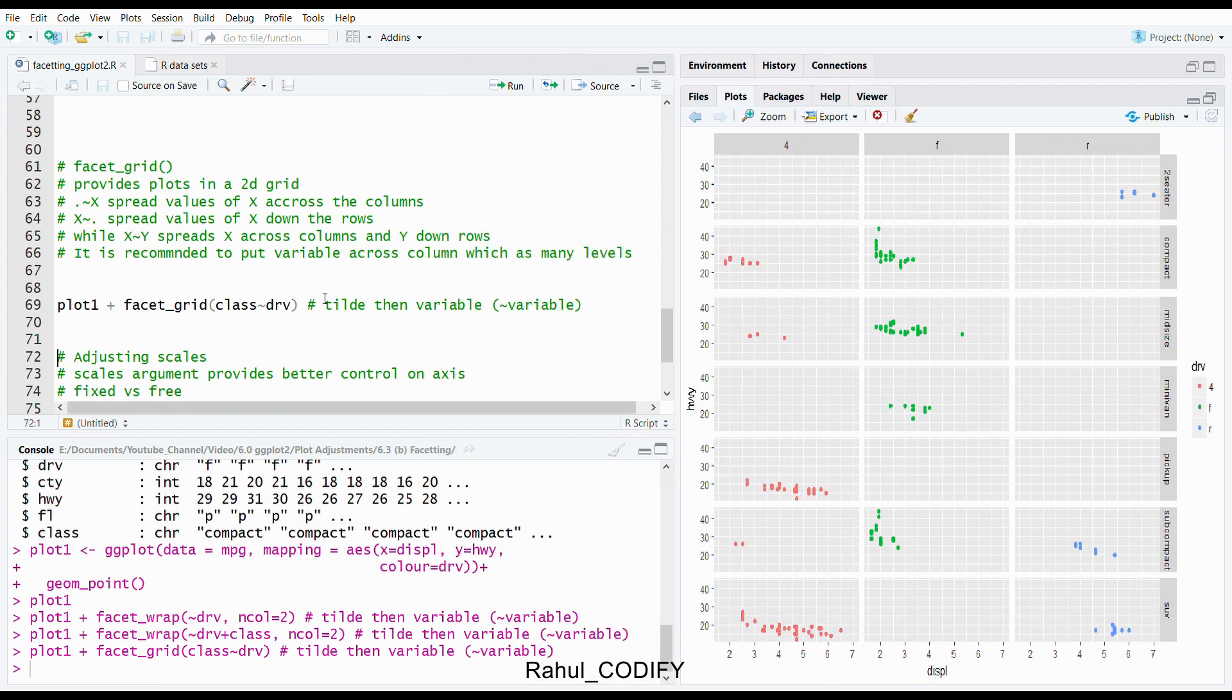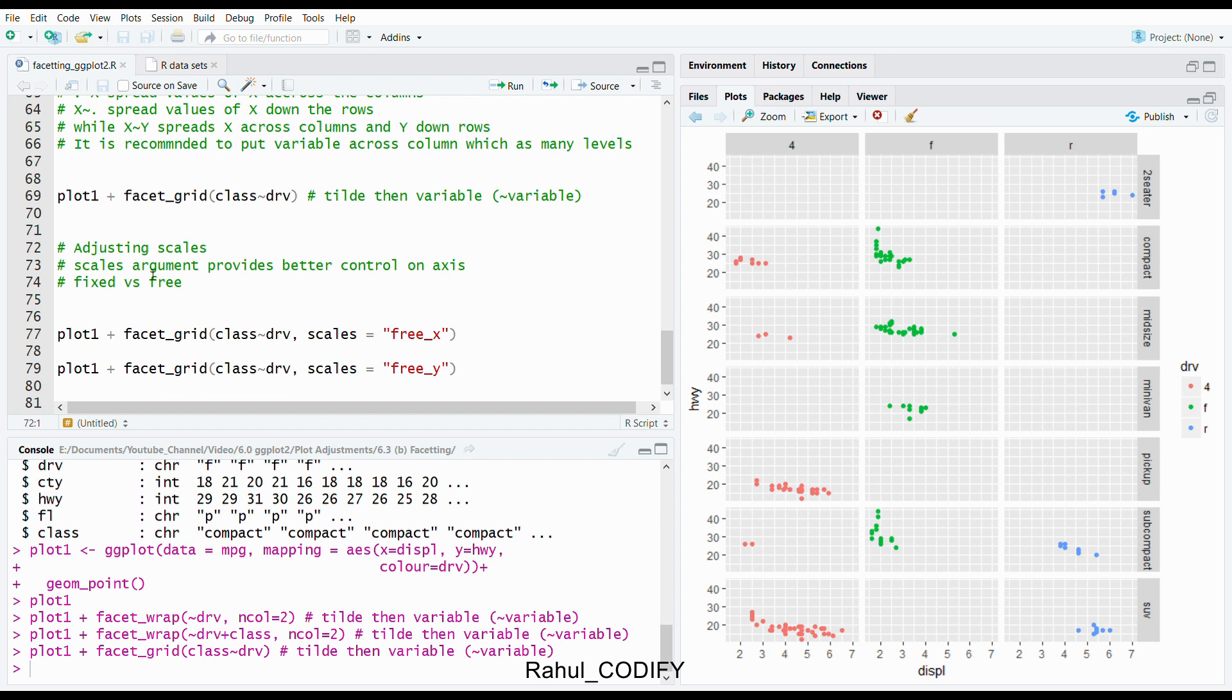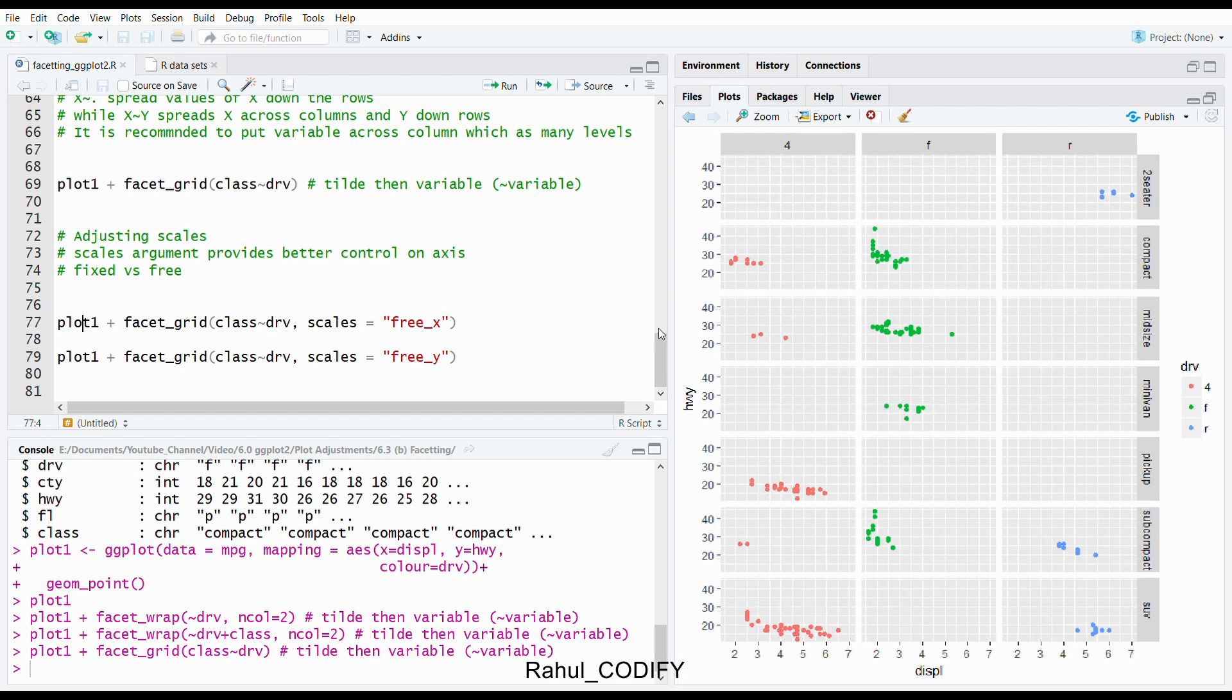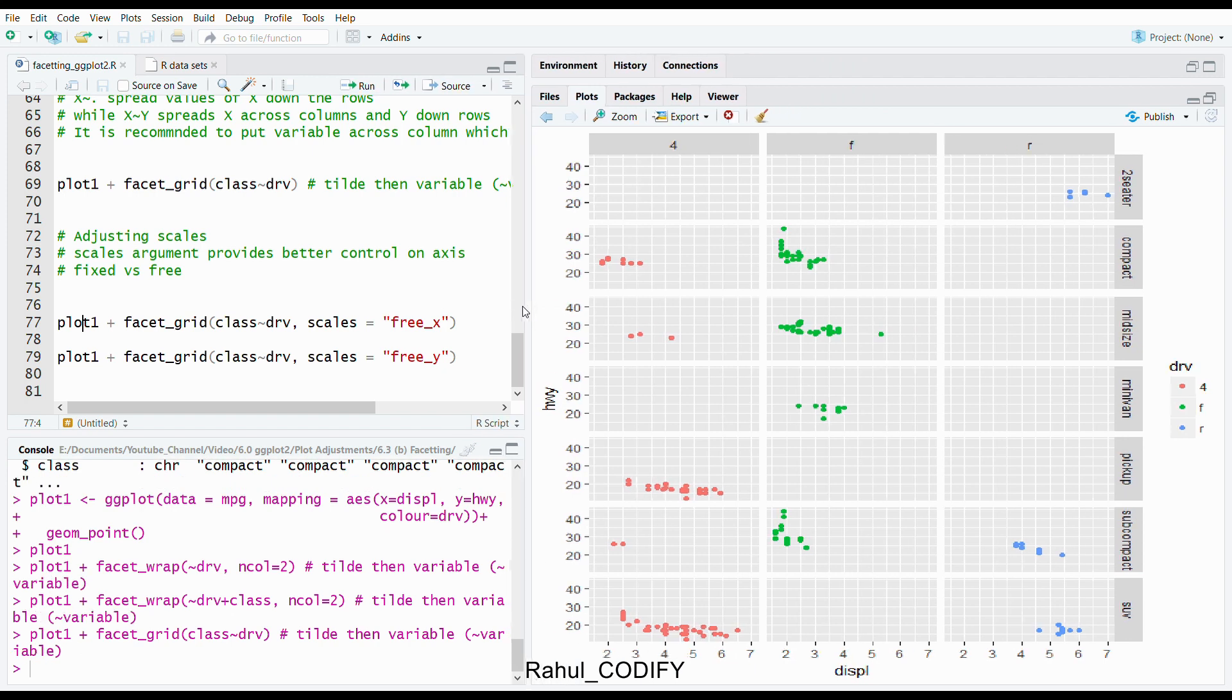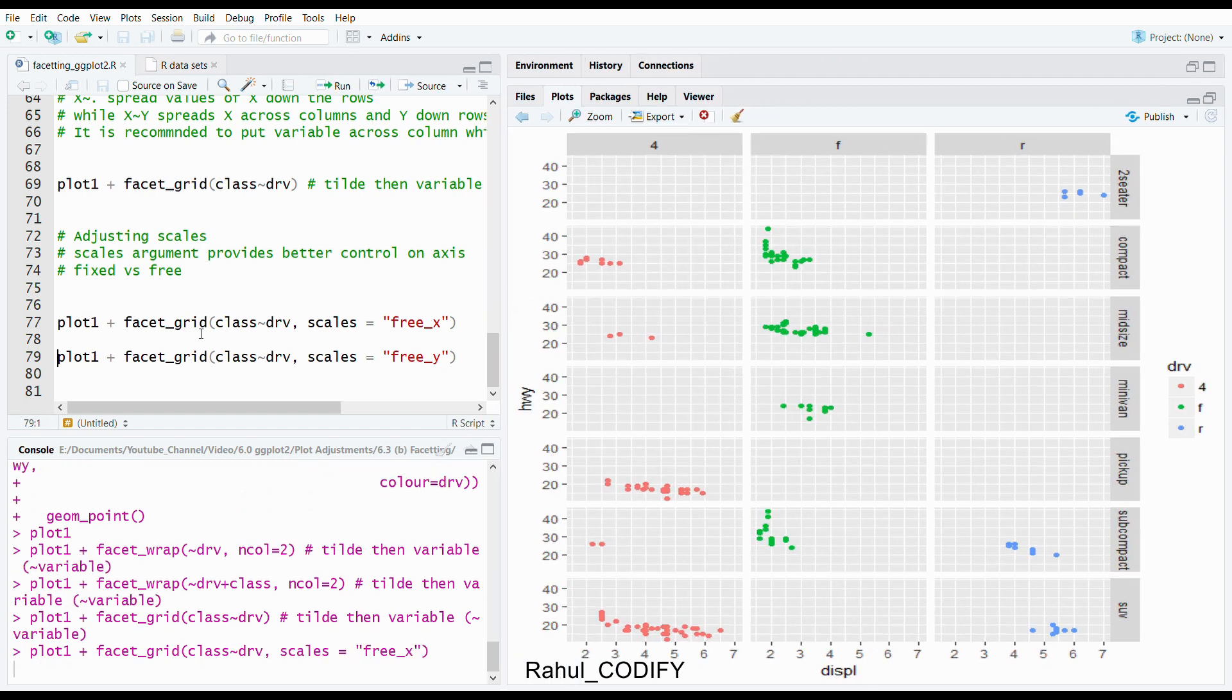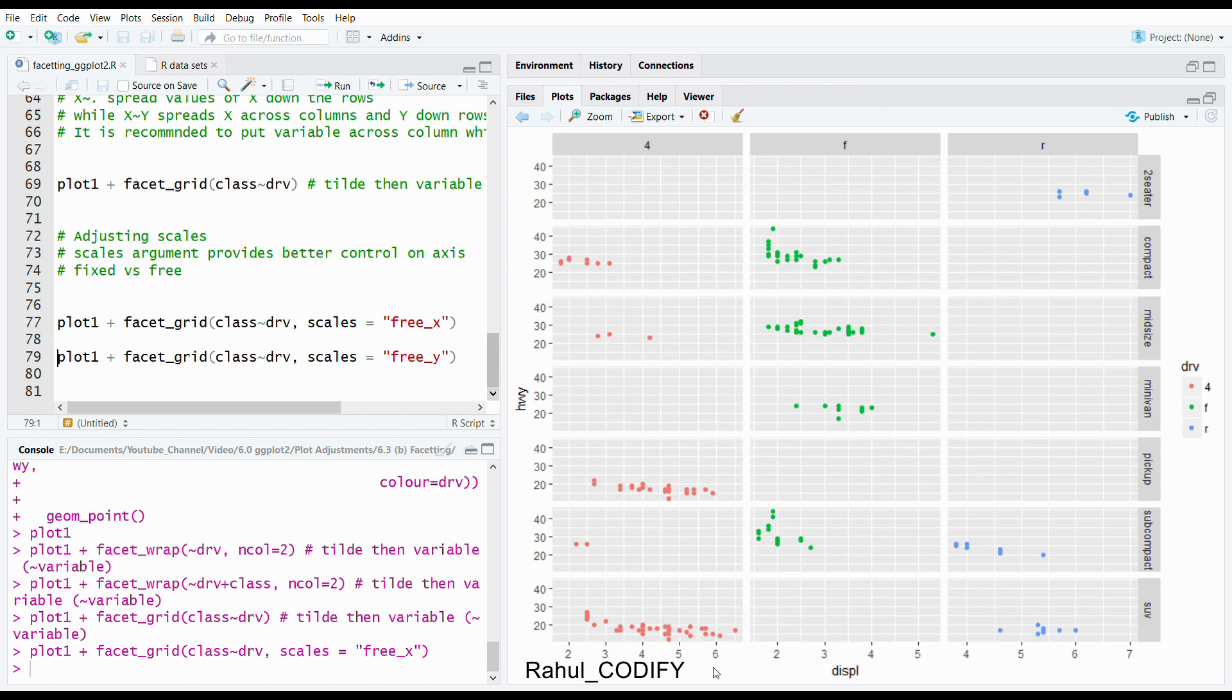To do that, you can adjust the scales. The scales argument provides better control on axis, fixed versus free. To do that, again use plot1 plus facet_grid between class versus drv with comma, scales equals in quotation free_x. That means we are freeing the x axis. If you press control enter, now you can see that the x axis representation: 2 to 6 here, 2 to 5 here, and 4 to 7 here. So the scale is now free for each panel.